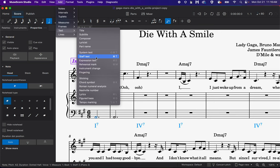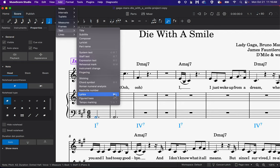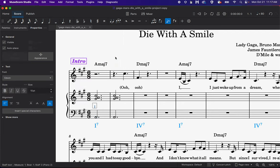So if I hit Command T, it'll allow me to enter some staff text here. You also see there's another option for lyrics. If you're entering lyrics, make sure you use that because it'll line things up with your note values. It's a lot nicer, but for simple staff text, Command T or click here.